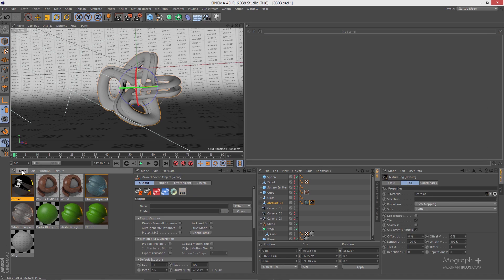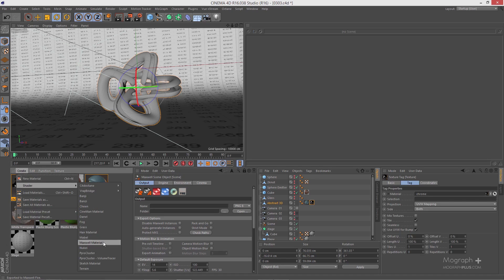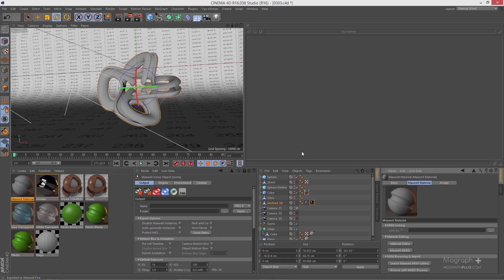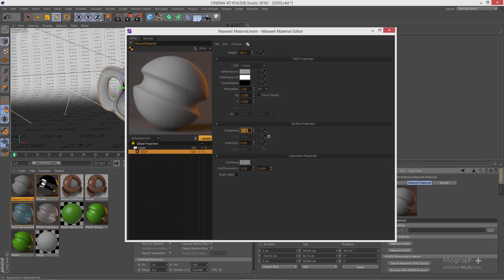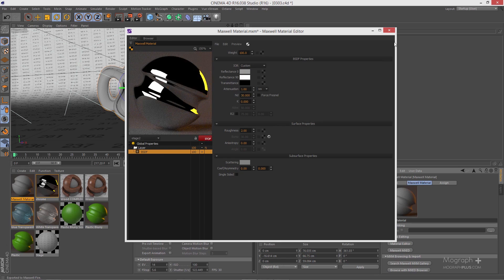Now if I want to approach the same material without using the material assistant, let me create a new Maxwell material and open it using my MXED. The first thing you need to do to create a metal-like material is reduce your roughness — let's reduce it to something like 2. If you have exact N and K values you can put them in directly, but if you don't want to use K, you can increase the N, or index of refraction. For chrome it's around 30, which significantly reduces the Fresnel effect, making the material reflect equally at different viewing angles. If I update it, I'll have something quite similar to what we had before.